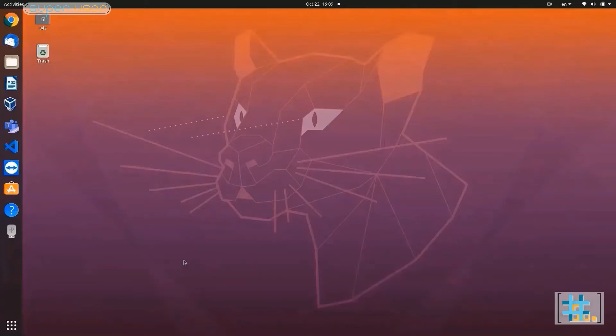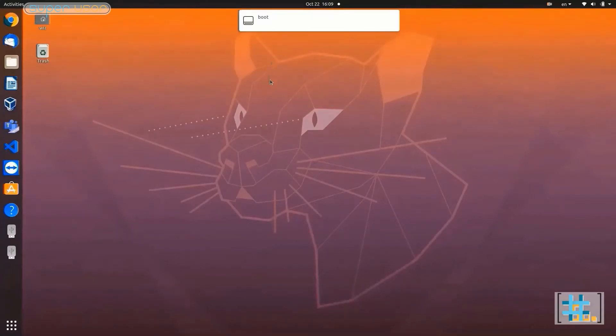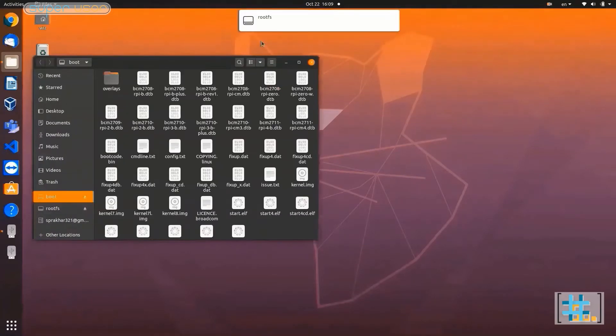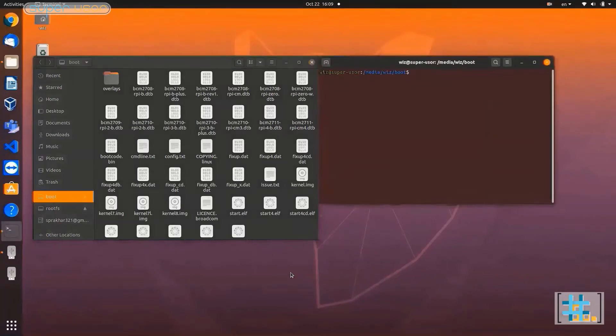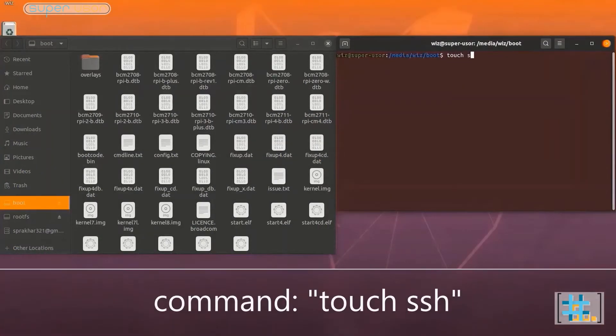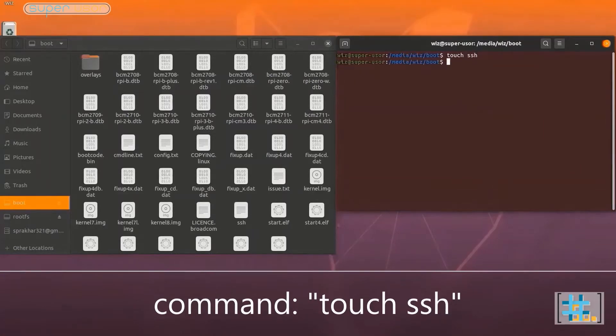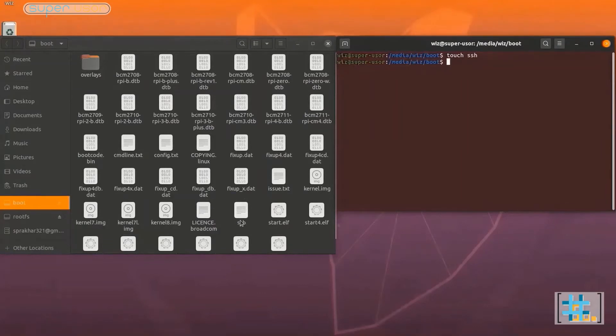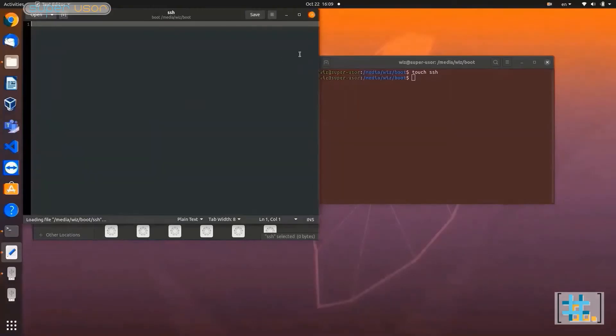So let's get started. First plug in your Raspberry booted SD card in your laptop and open the booted partition. Open terminal at this location. Create an empty file named ssh with no extension. Windows users can simply create a text file in booted partition as ssh.txt and then remove extension .txt from the name.